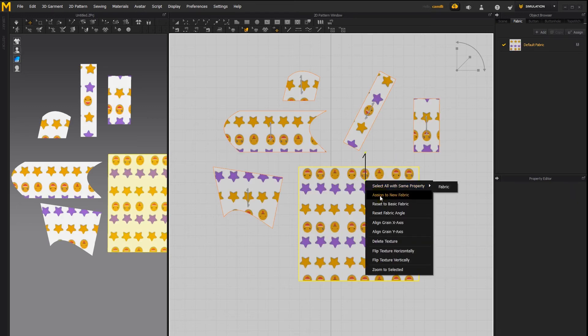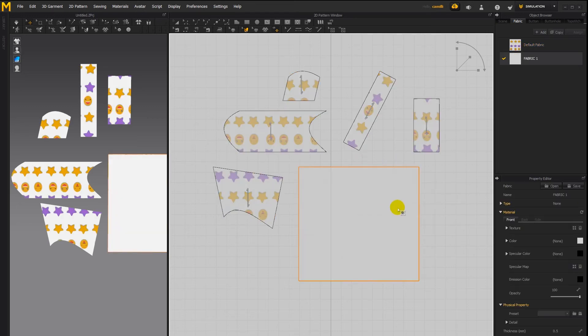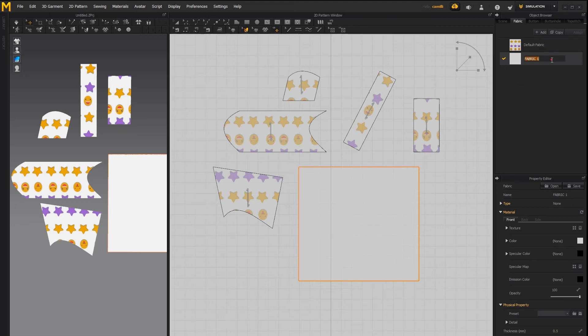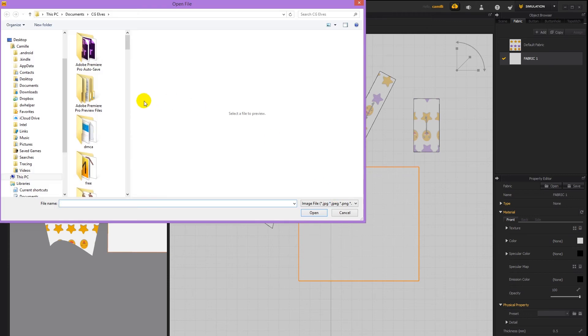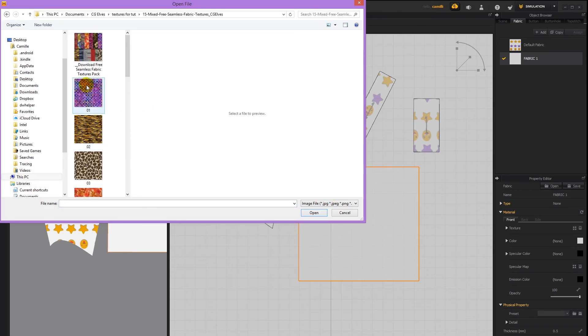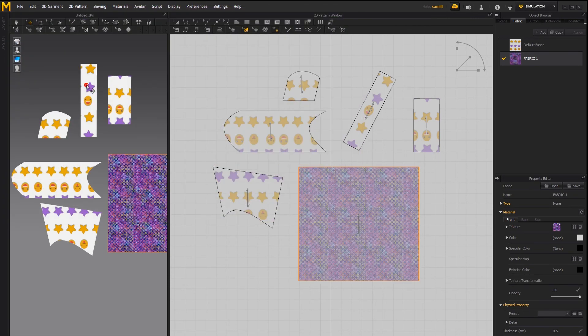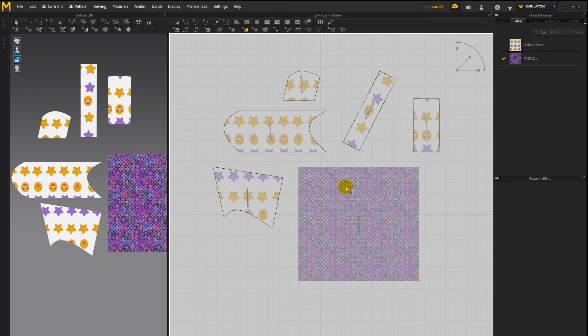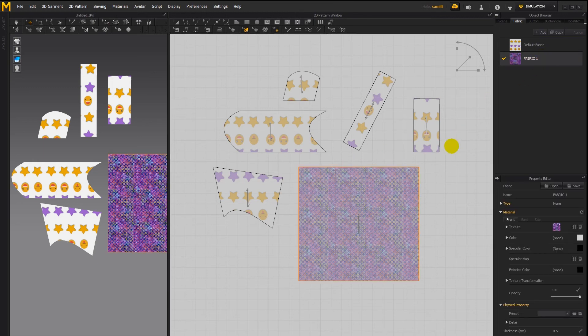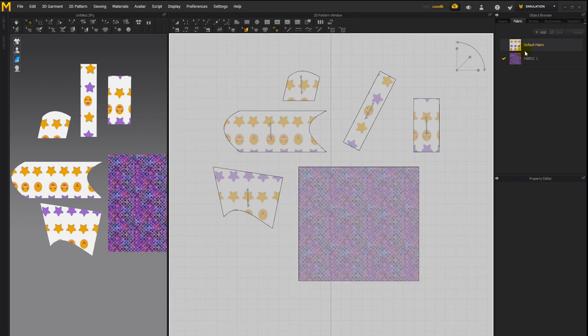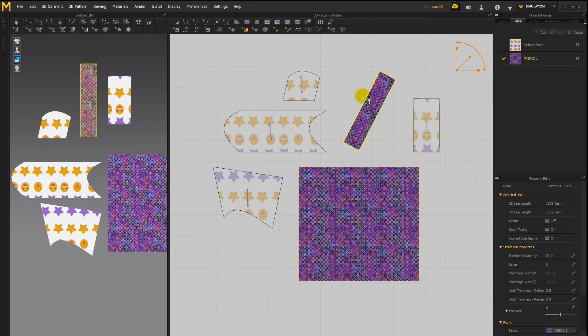Assign to new fabric if we click on that you can see a new fabric is created and assigned to this pattern piece. Let's go ahead and load in a different texture and there the texture is now applied to this.